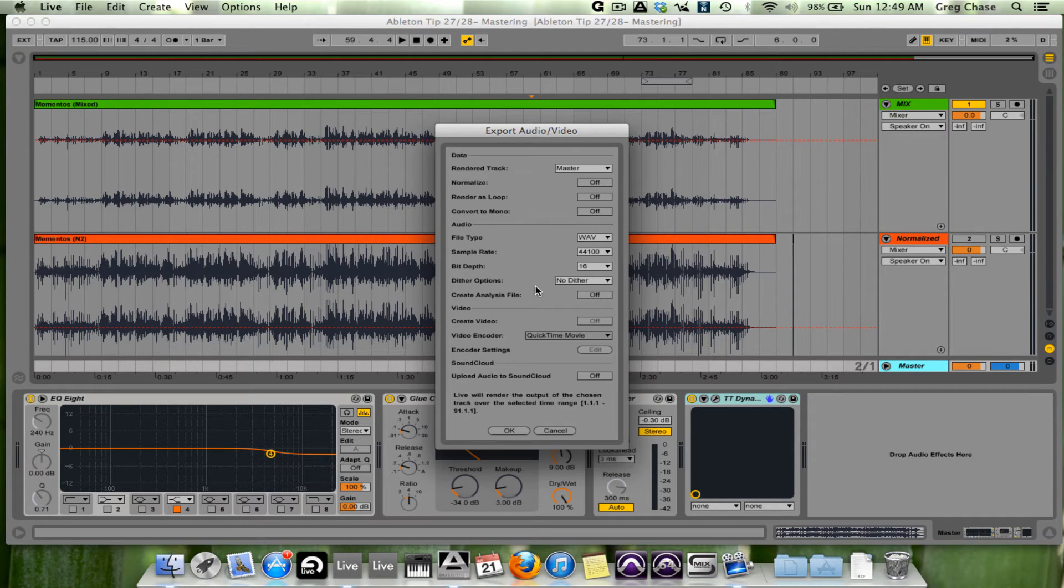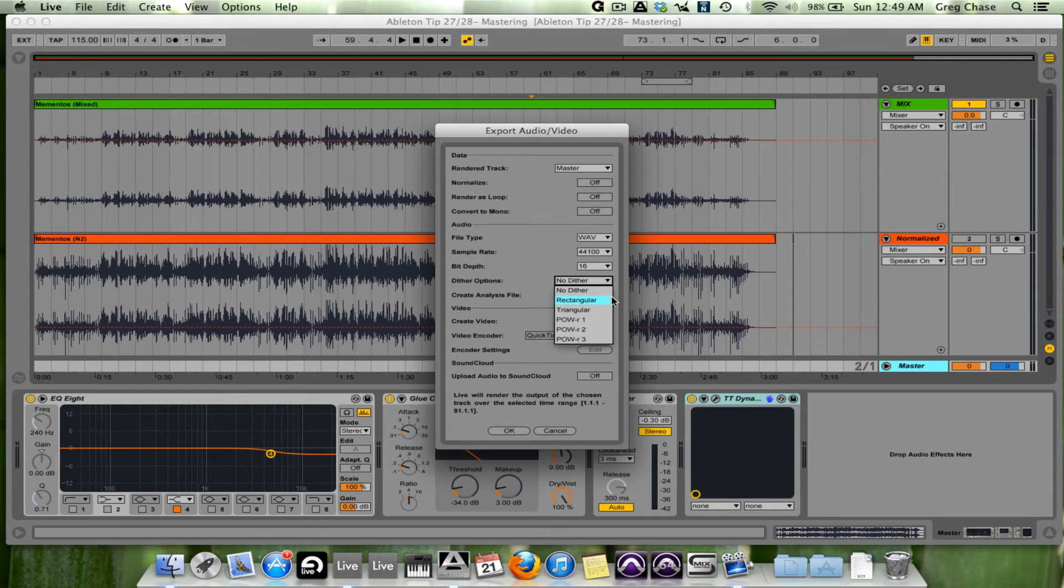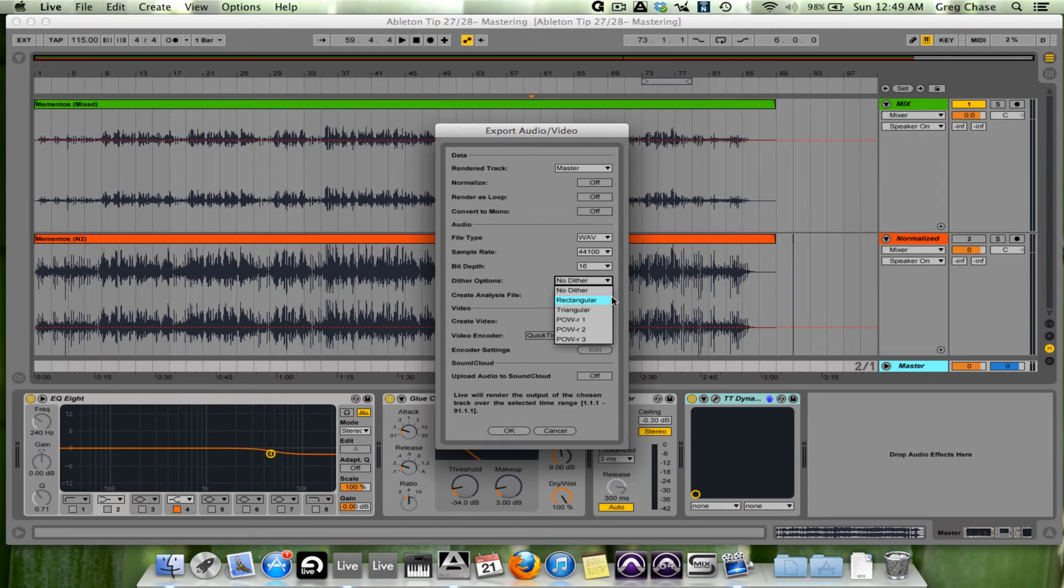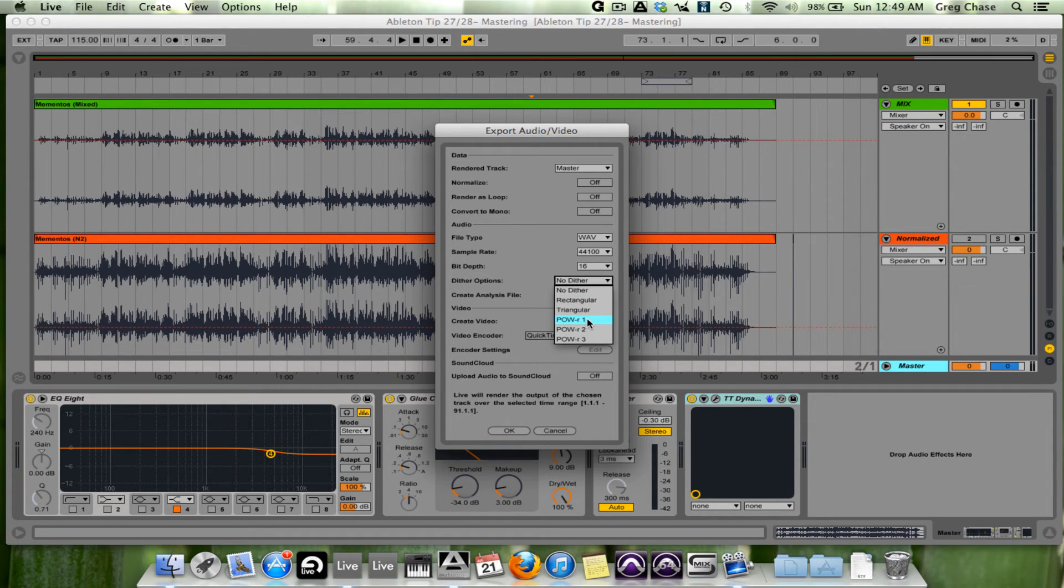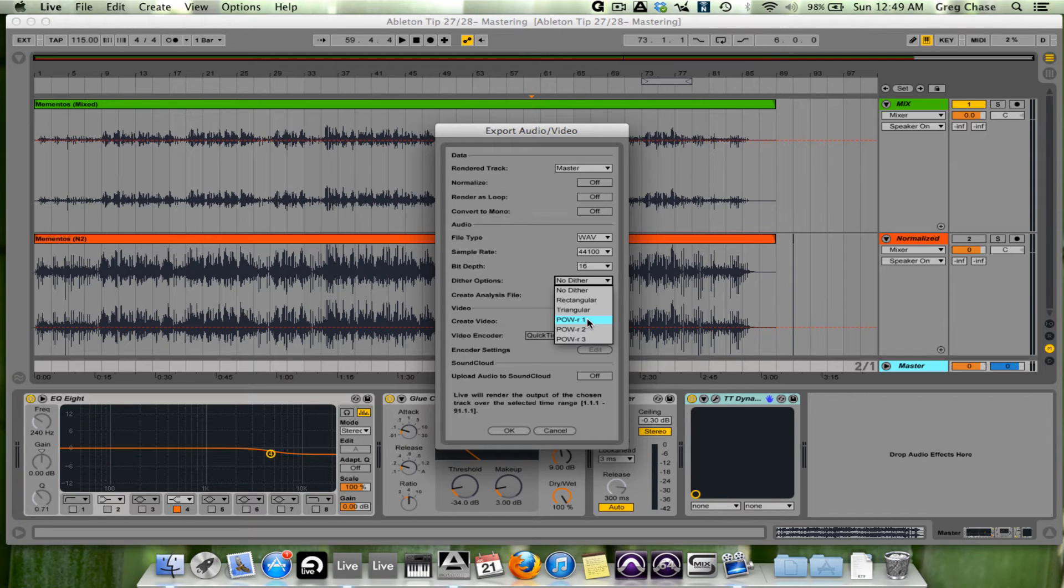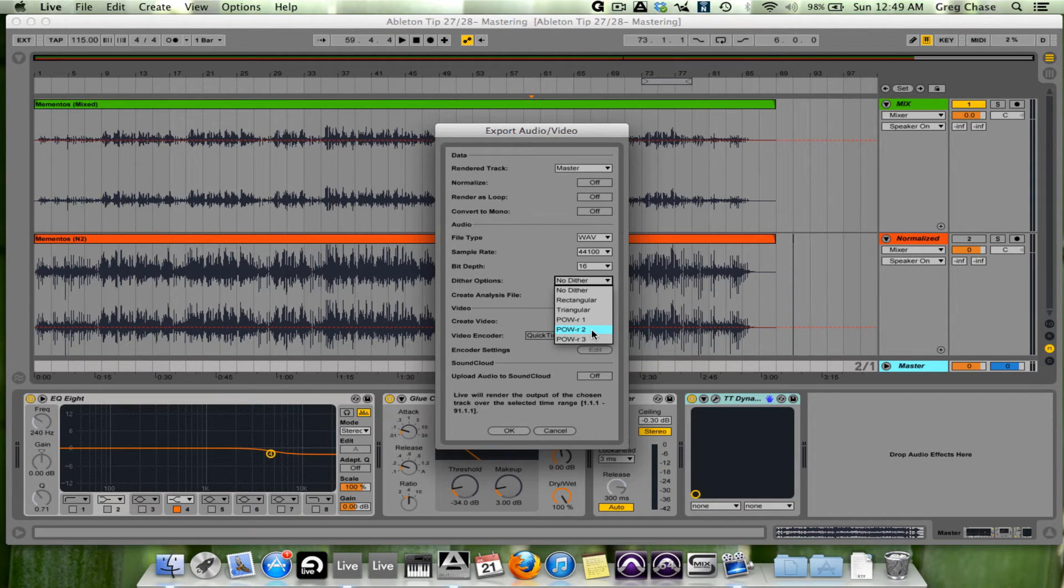You'll notice that in Live 9 we have five types of dithering. Rectangular has a lower noise level, but more of a quantization error. Triangular is best for any additional processing you're going to do after bounce. Pow R1 is for solo recordings because it has the flattest noise shaping curve.